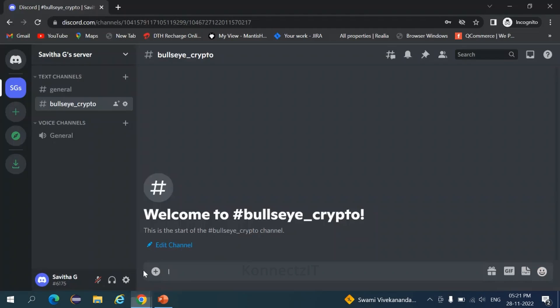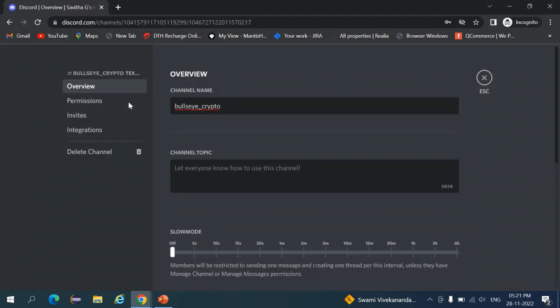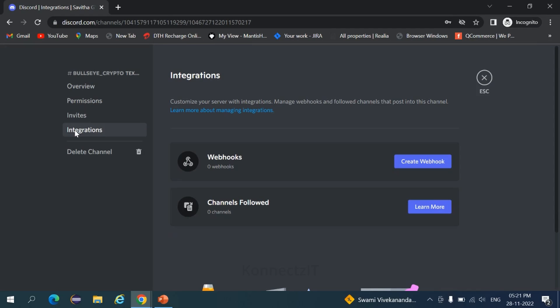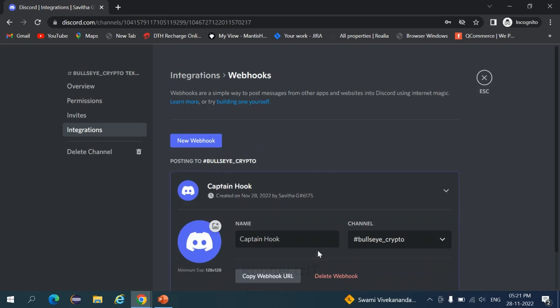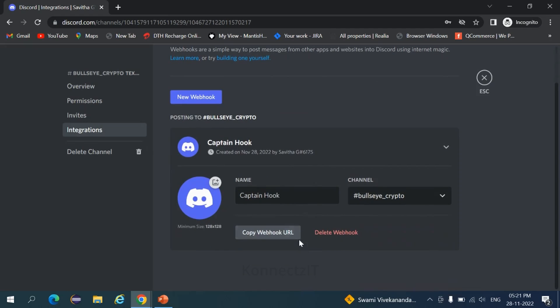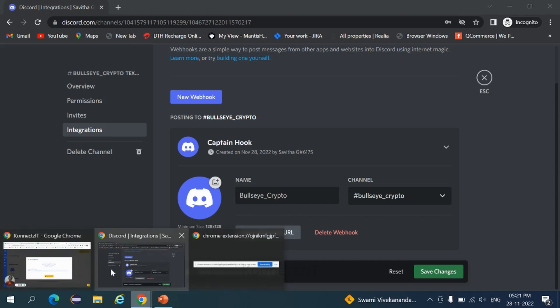So this is my Discord account. In the particular channel, click on edit channel, click on integrations, click on create webhook. Here you need to give the webhook name. We'll say crypto. Copy the webhook URL and come back to Connectset account.